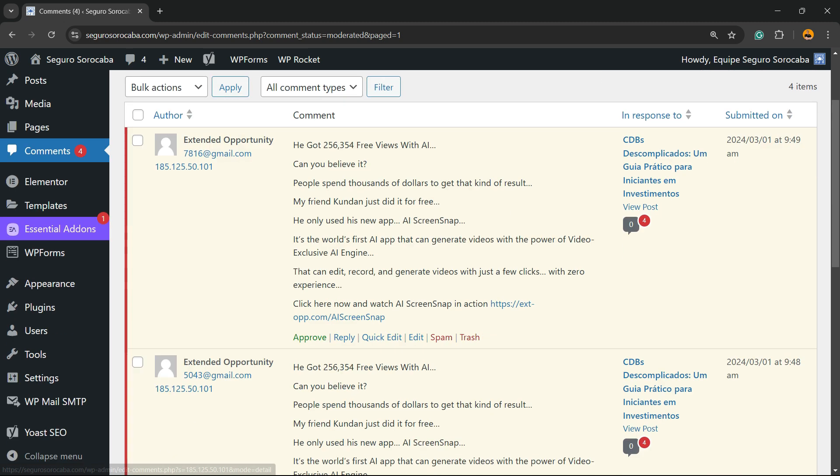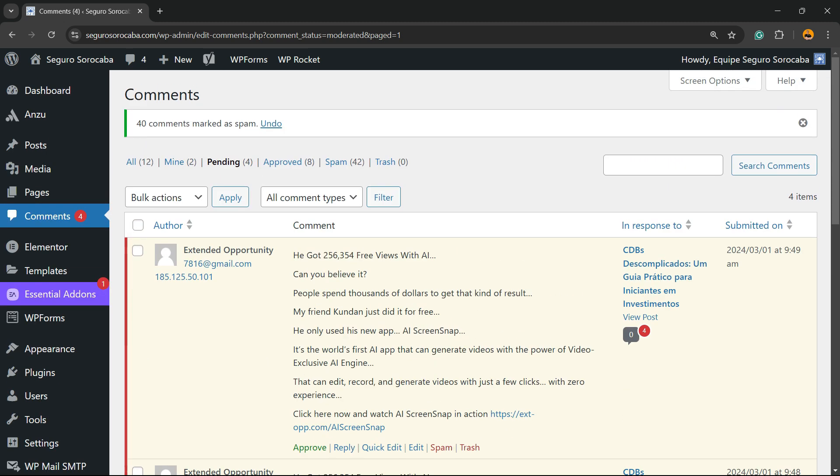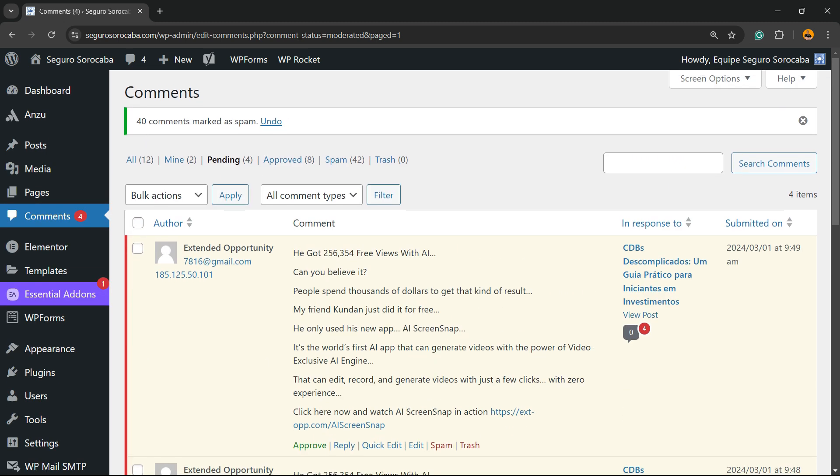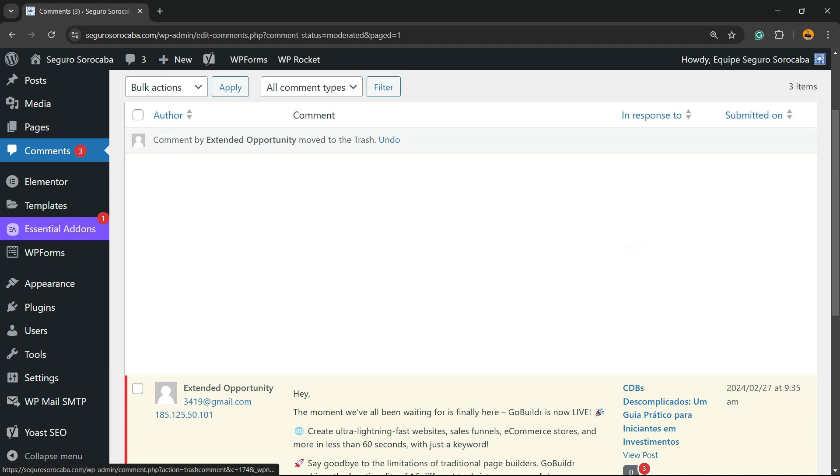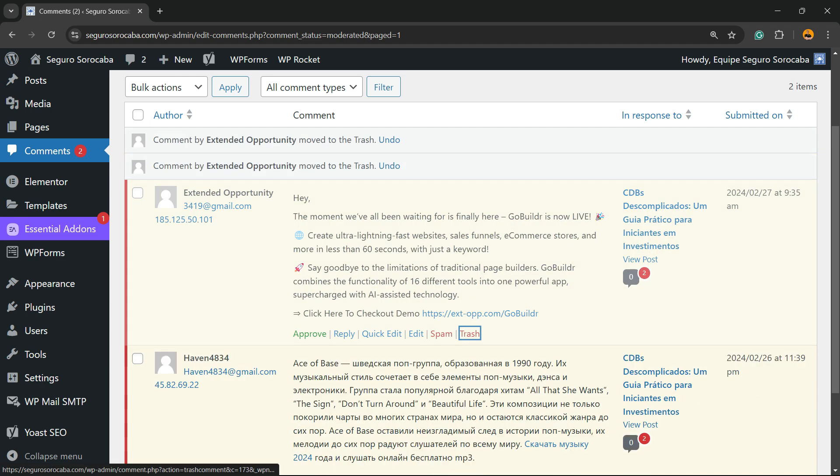Now imagine that you just don't like this comment. It's not spam. So we can hover the mouse over it and click on Trash. Same for this one and same for this one.